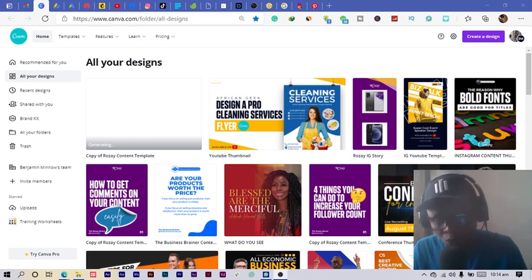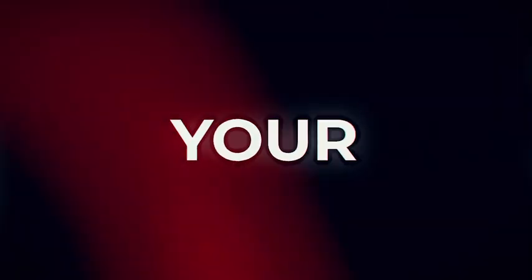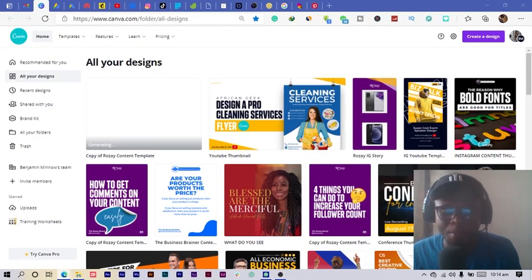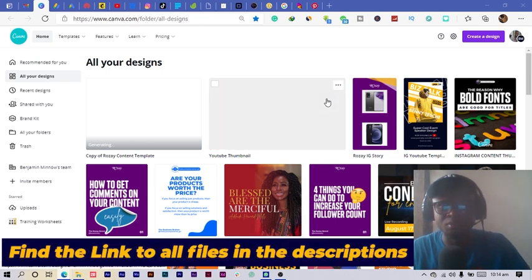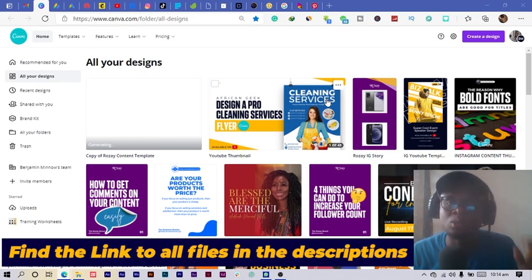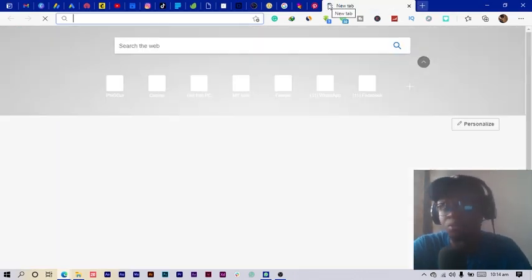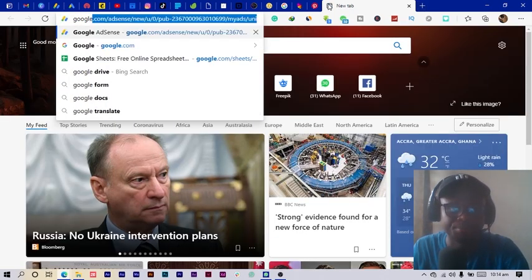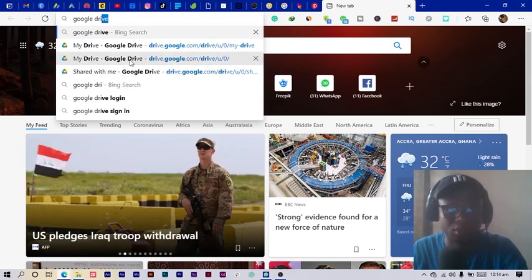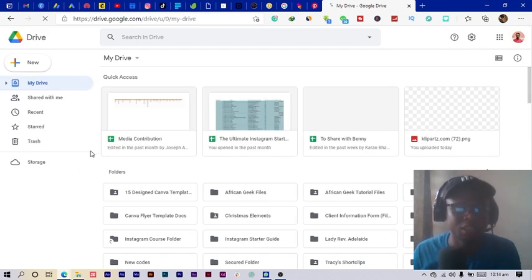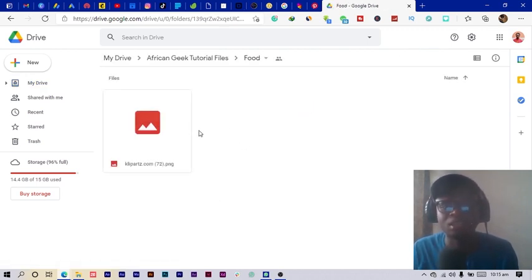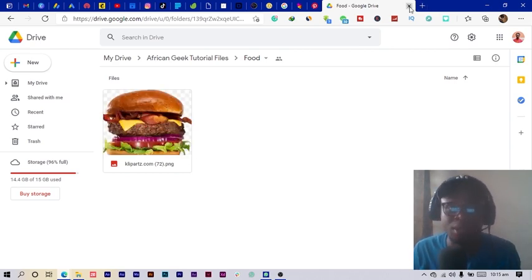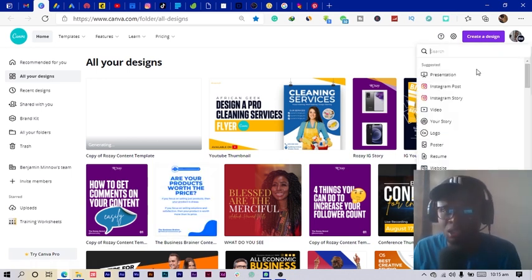So we are back and we'll get started. The first thing I want you to know is: check the description below — there's a link to a Google Drive. Let me show you quickly. There are tutorial files organized in folders, and once you come into the 'food' folder you'll find the image. You can just pick it from there and we can get started.